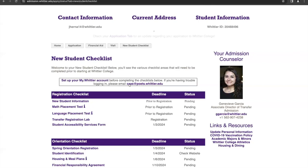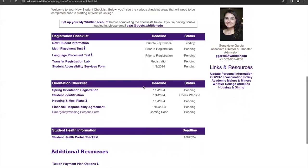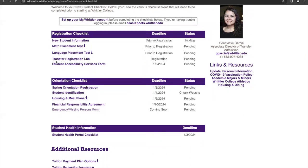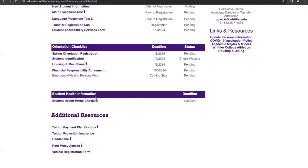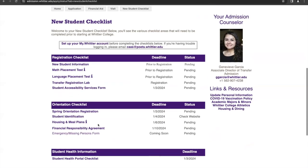If you do have any questions, you can email us at cass@poets.whittier.edu. The checklist is divided into a couple of different segments, including your registration checklist, your orientation checklist, and your student health information, and then a couple of additional resources that you can fill out and complete. In order to be registered for classes, you'll want to work through that registration checklist as soon as possible.